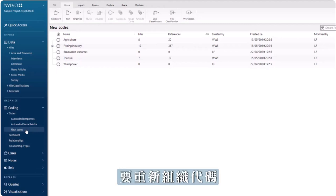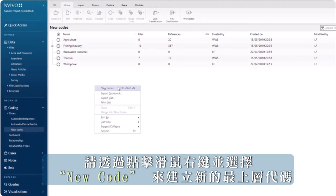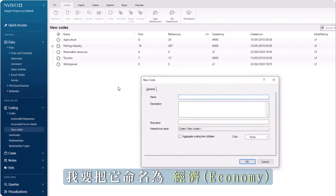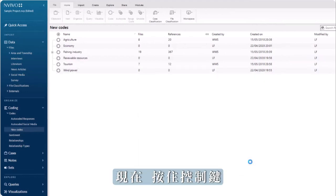To reorganize codes, create a new top-level code by right-clicking and choosing new code. I'm going to name it economy.